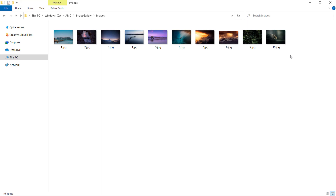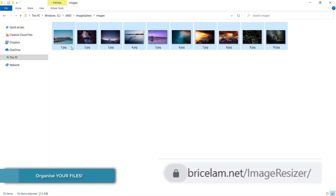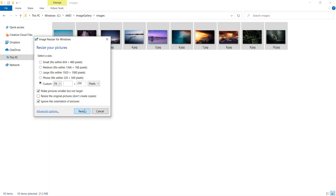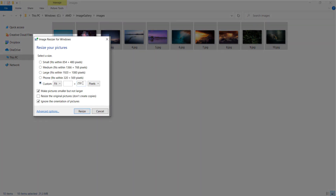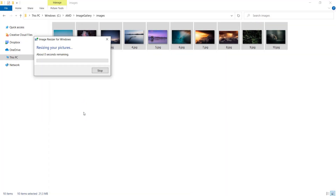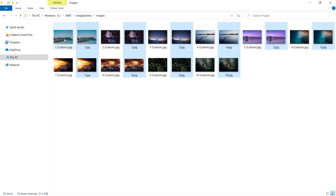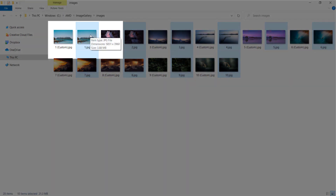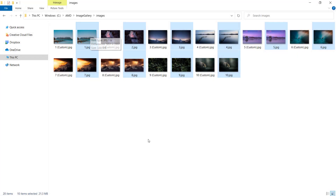The first thing we need to do is create thumbnails of these pictures. I've downloaded a program called Windows Image Resizer and I can right-click and resize these pictures. I'm going to use a custom resize, setting the width to 250 pixels. Once done, it will resize your images — this image is 369 by 250, whereas the original is 5815 by 3960, so it's a considerably smaller file size.